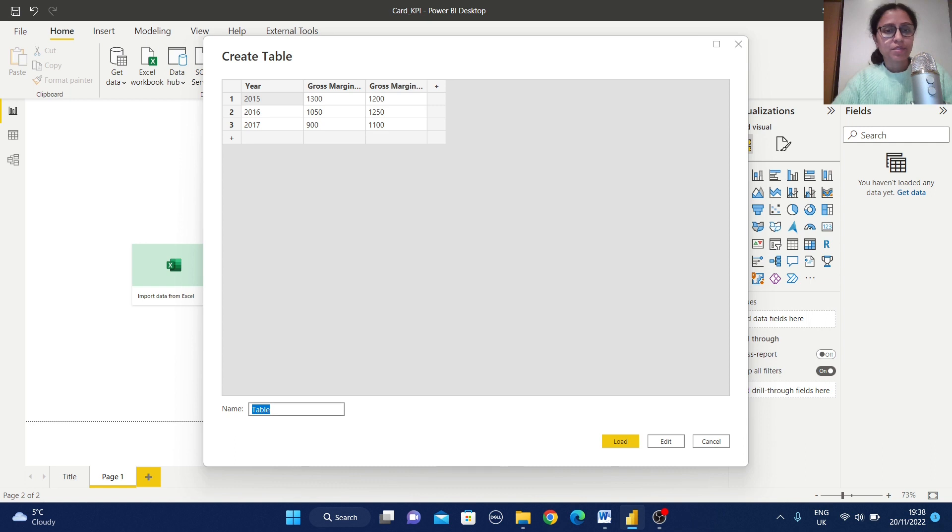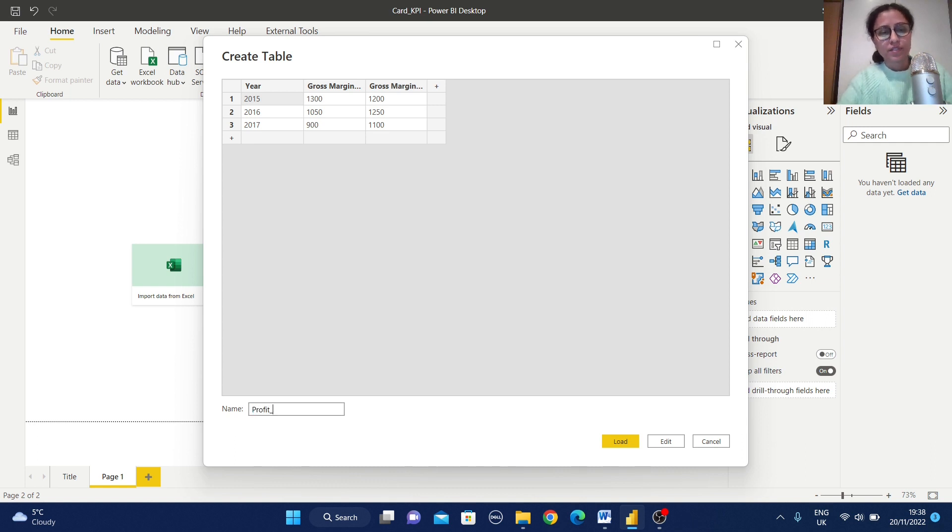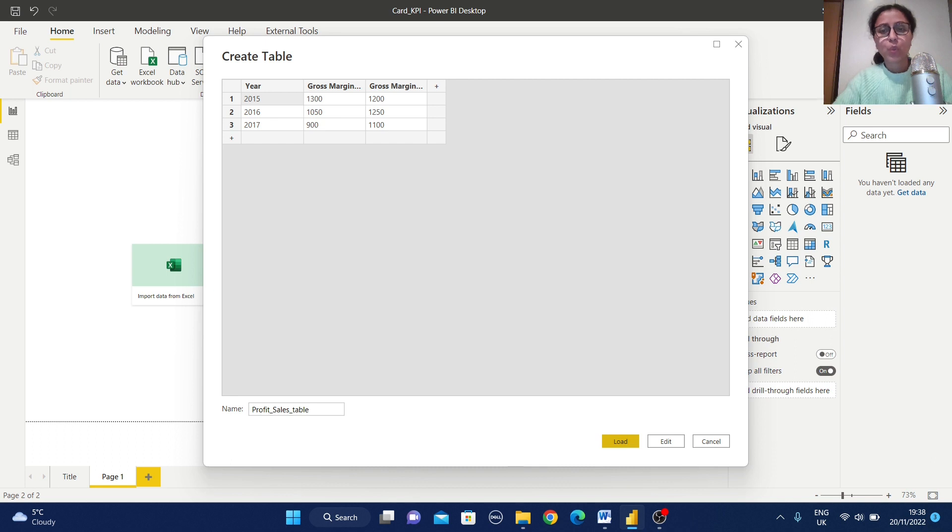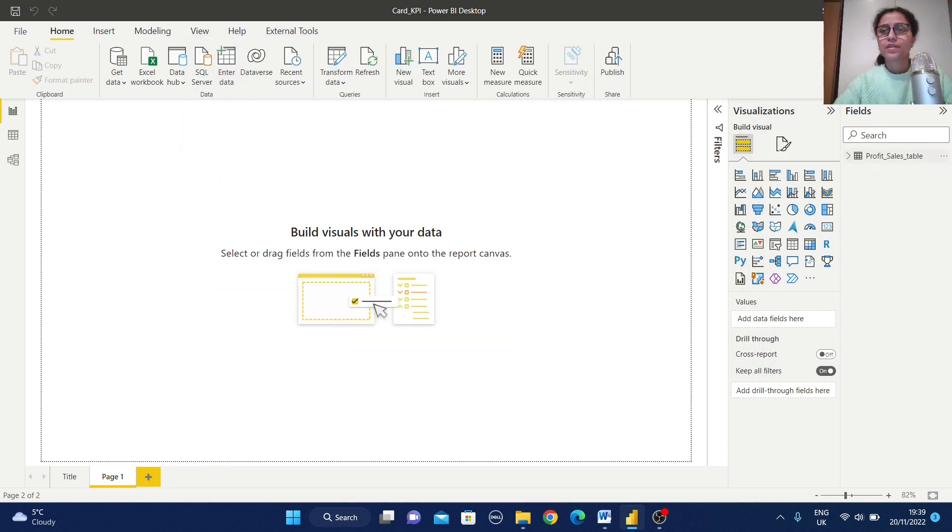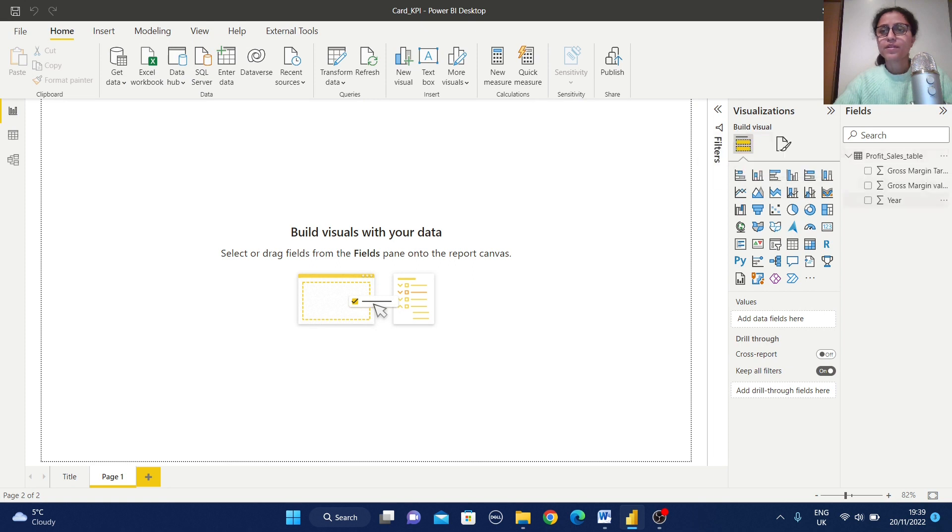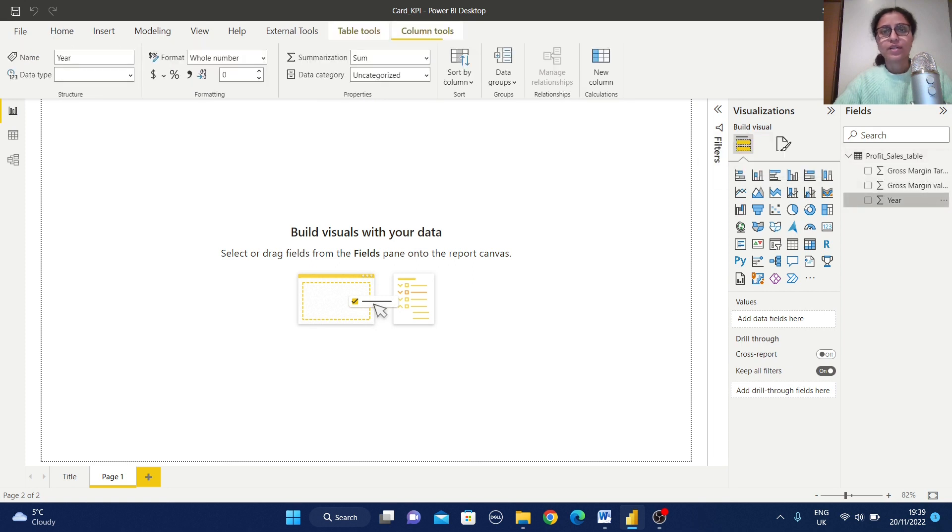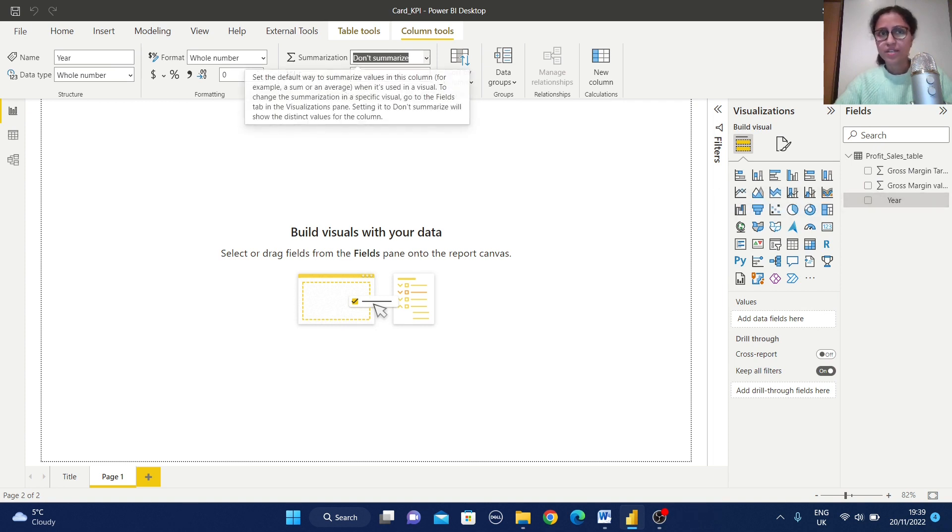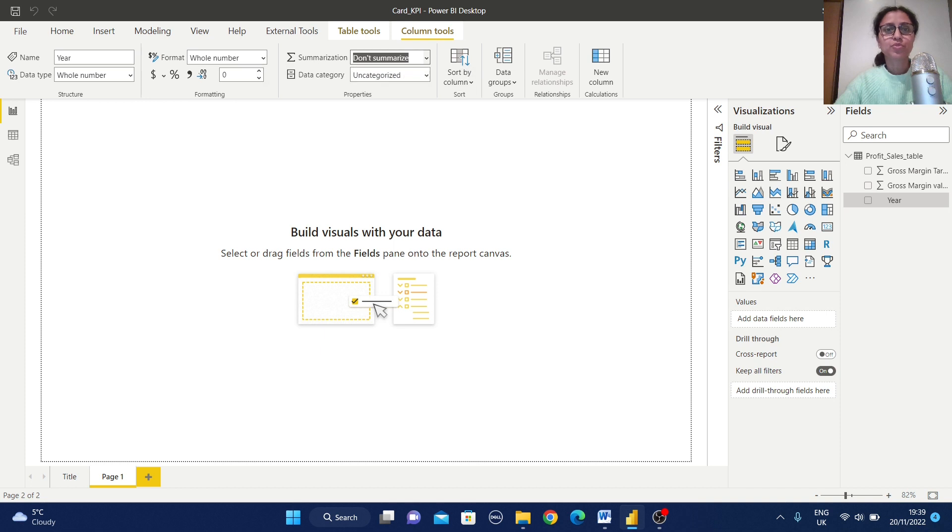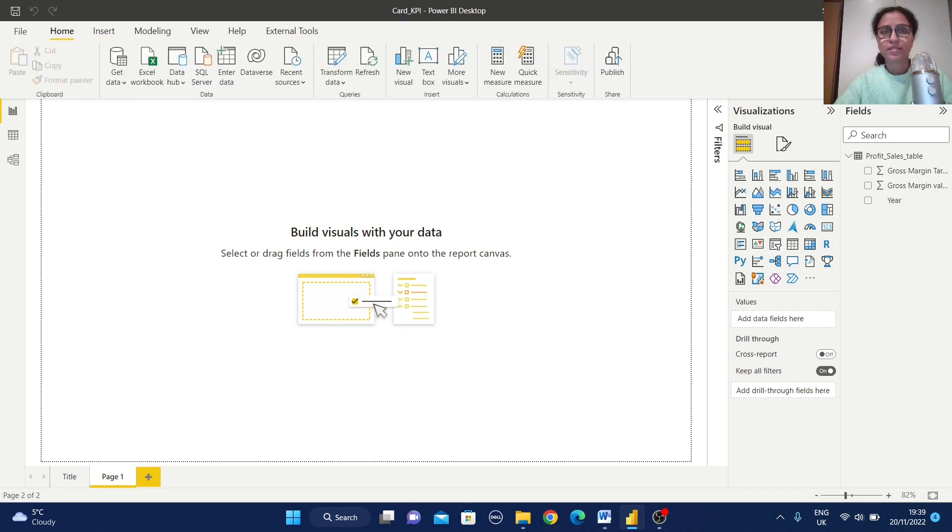Let me give some name, for example profit sales table. Now load this table. So our table is ready. Just expand the table. Let me change this summarization for year. So I've changed the summarization for year from sum to don't summarize.